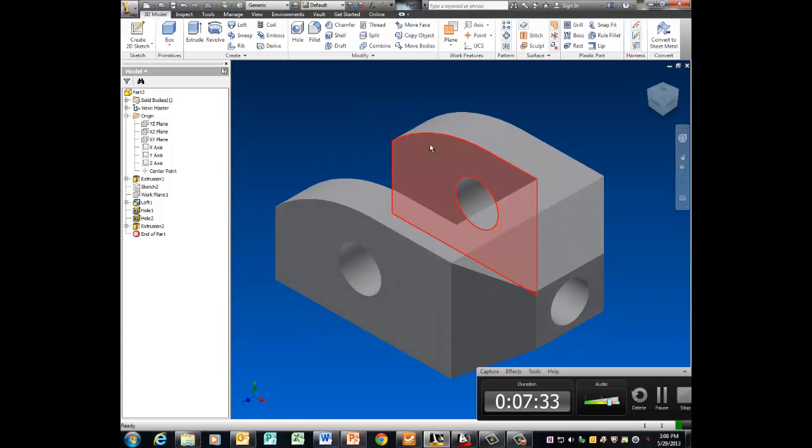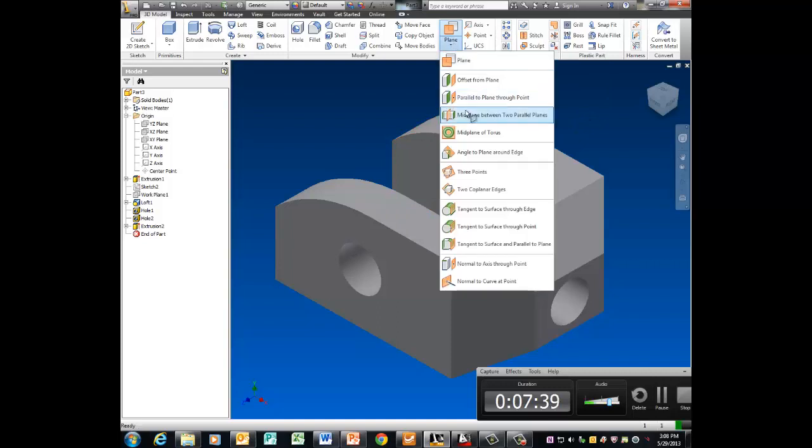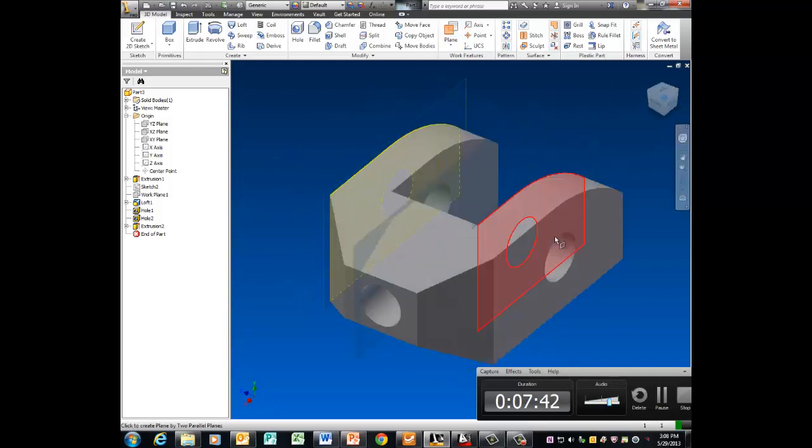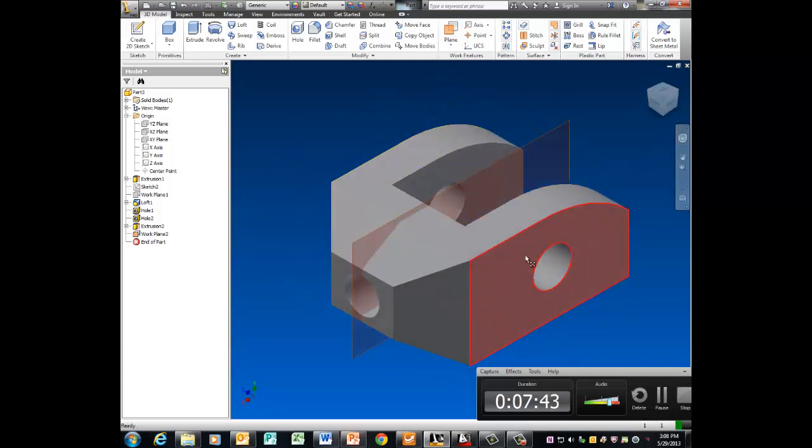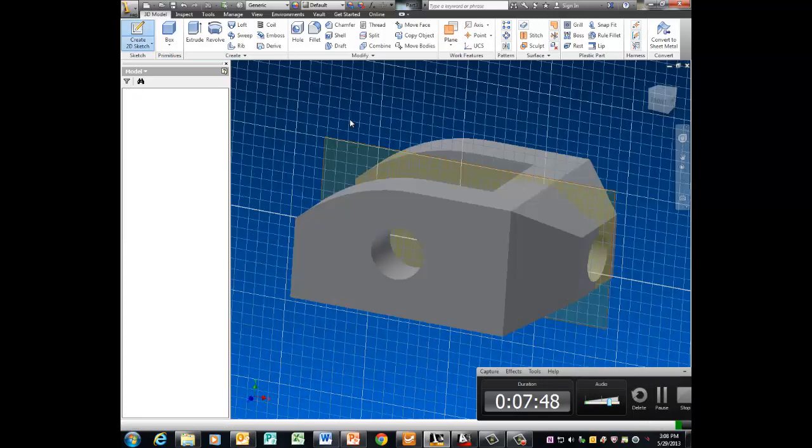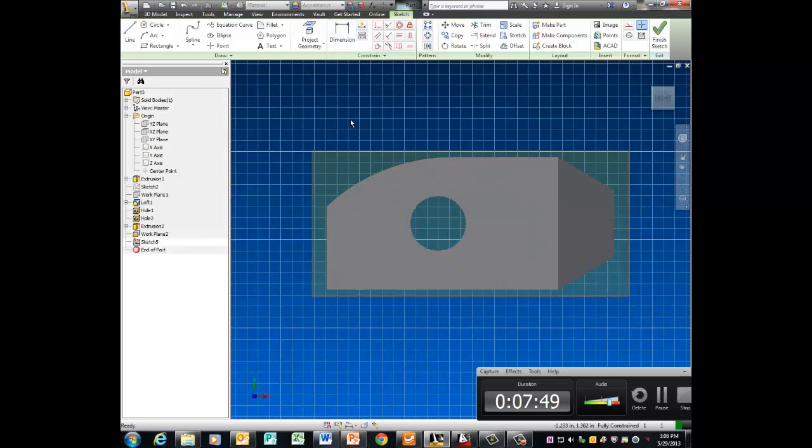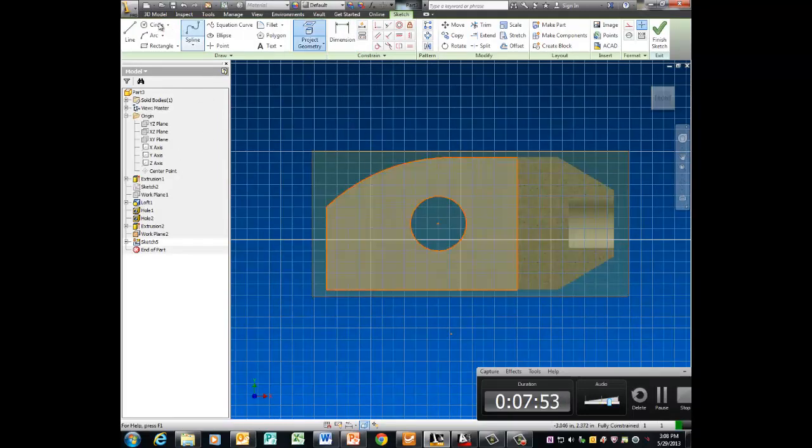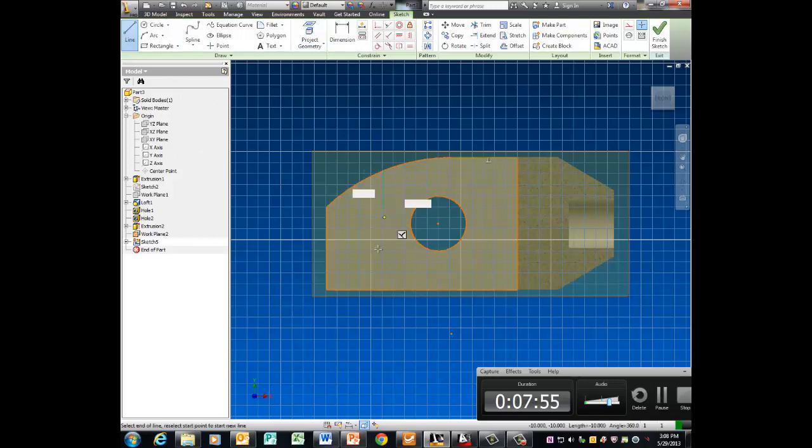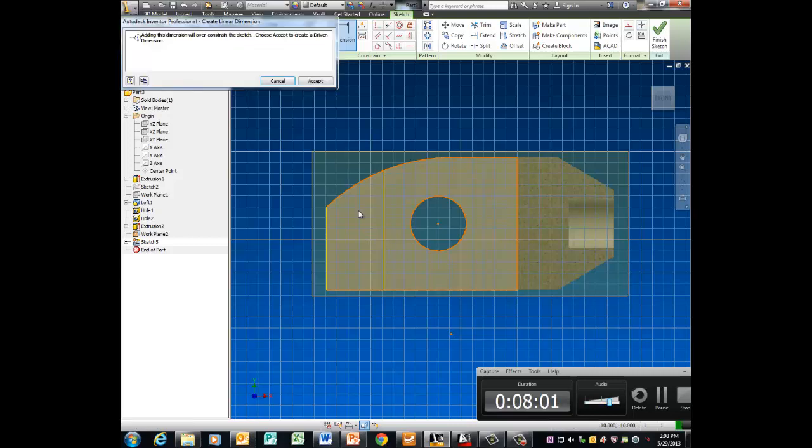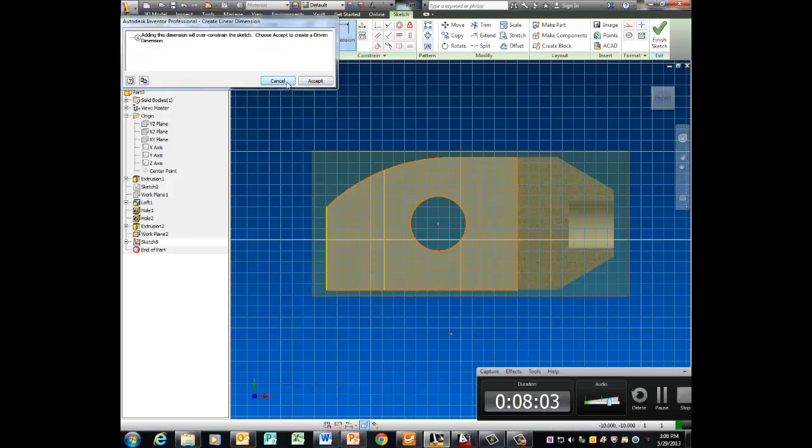Now the last piece is this cutout here and we're going to do that with a plane. Plane, midplane between two parallels. Pick this, pick that. There's your plane. Create 2D sketch. F7 splices graphics. Project your geometry. Draw a line somewhere. Dimension up to that line. When it wants to be a driven dimension, we're going to cancel that and delete the line. I must have clicked on the center point of that arc or something. So just come back here and try again.